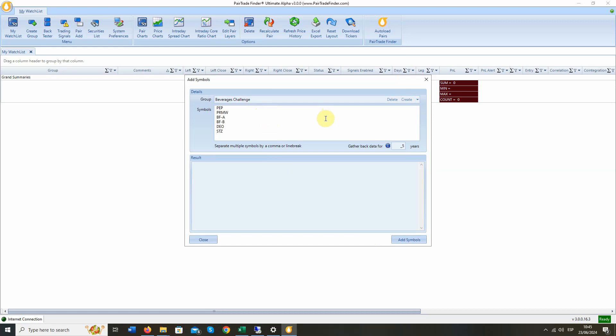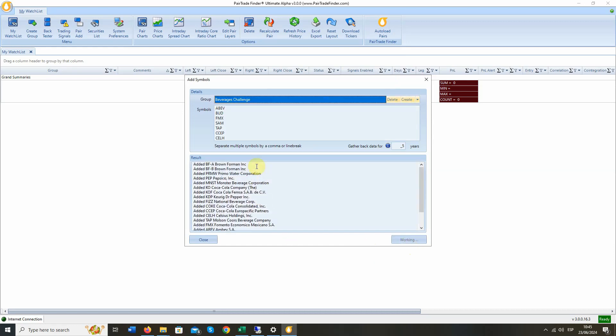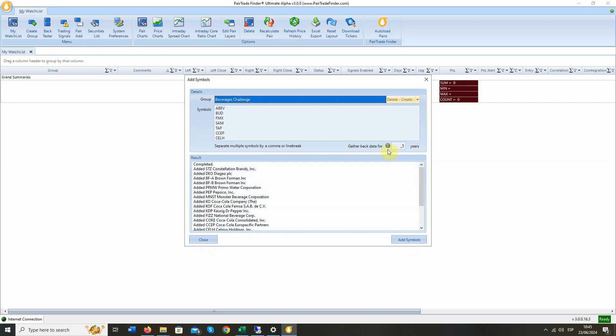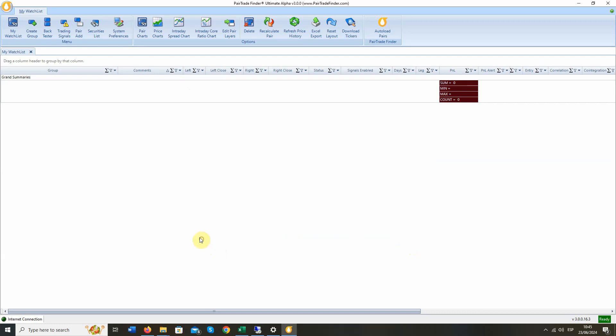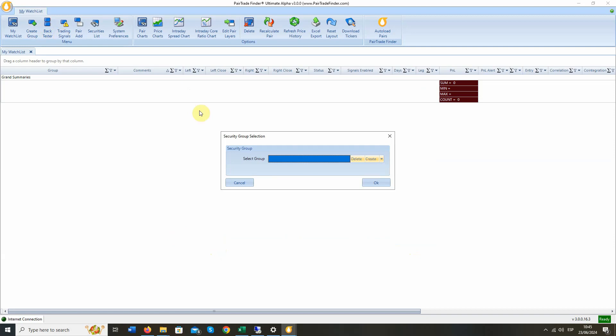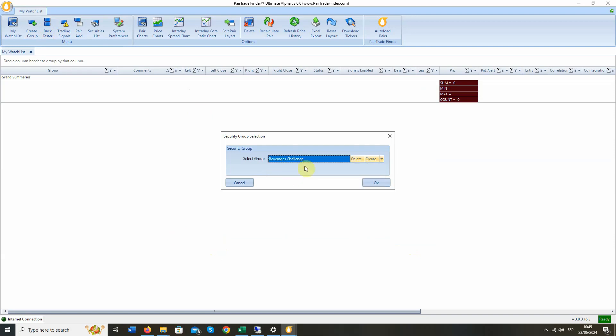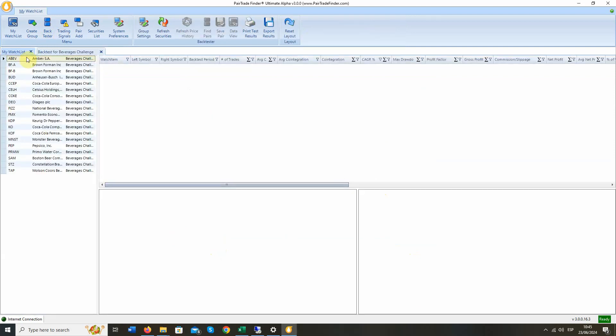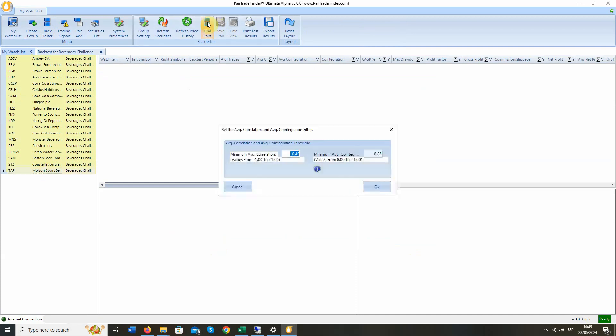We say OK. We paste in our tickers, and we add the symbols. And PTF goes to the Yahoo API and has now pulled down five years' data on all of those different tickers. We then go to the backtester. We set our group. Beverages challenged. We say OK. And here are all the tickers. We now hit Find Pairs.